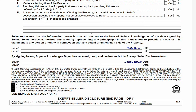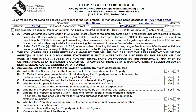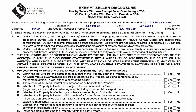This is a one-page document meant for sellers that aren't required to do a TDS. It says right here: used by sellers who are exempt from completing a TDS, or for any seller who doesn't provide an SPQ, otherwise known as the Seller Property Questionnaire.